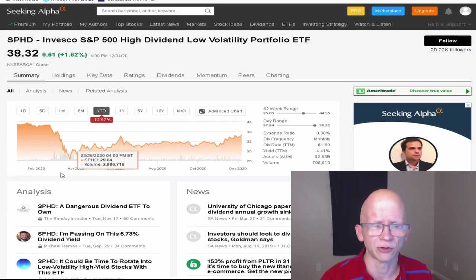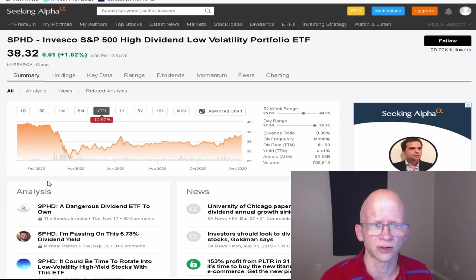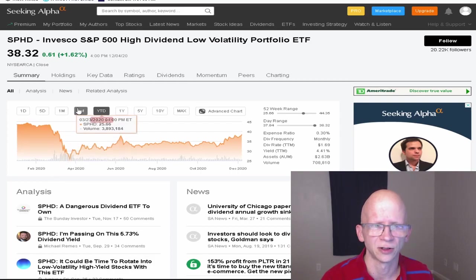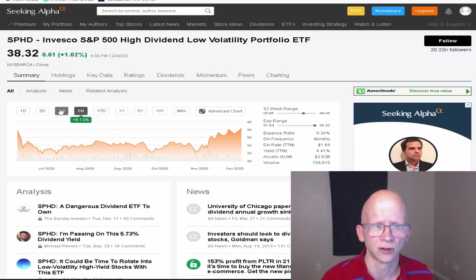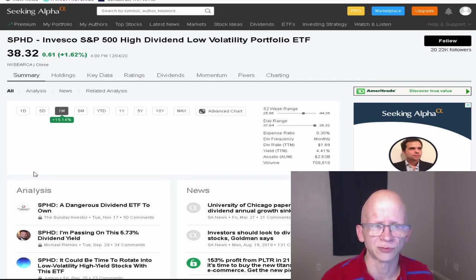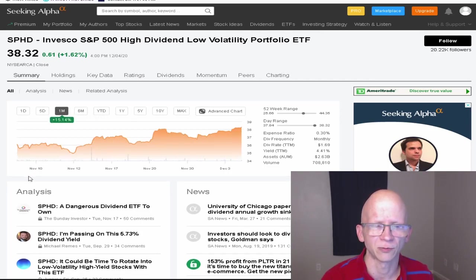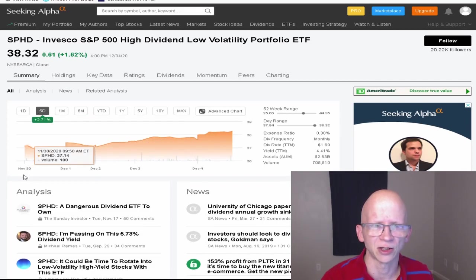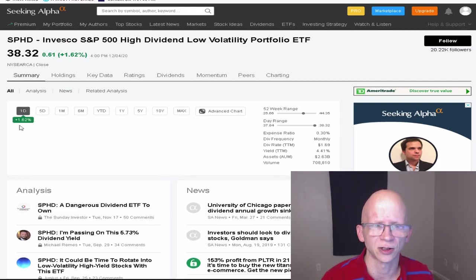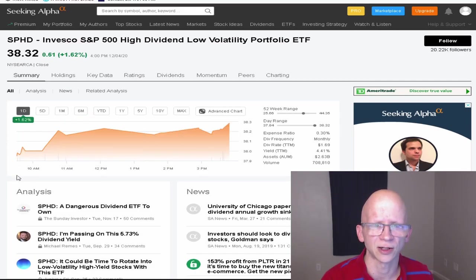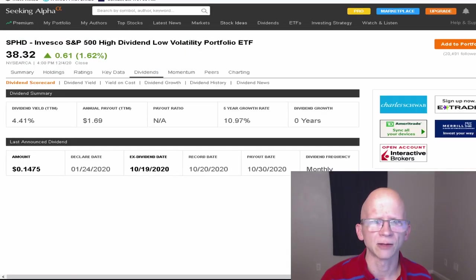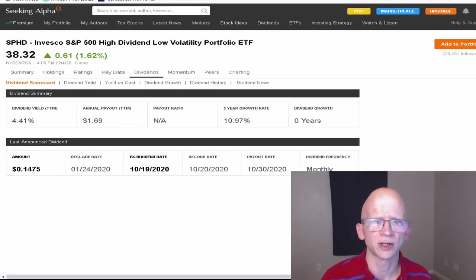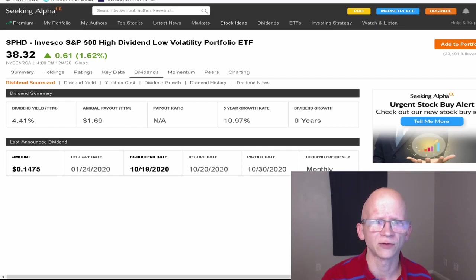For year to date, they're down 12.97%. For the last six months, they are actually up 8.13%. Over the last month, they're up 15.14%. Over the last five days, 2.71%. And just over the last day on Friday, they were up 1.62%.